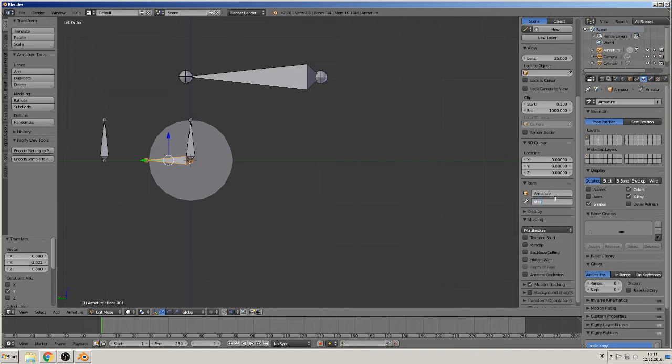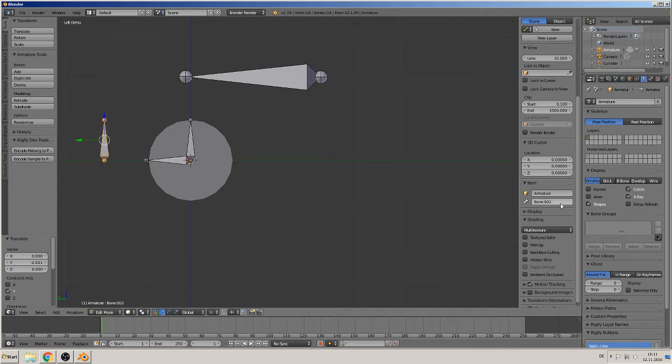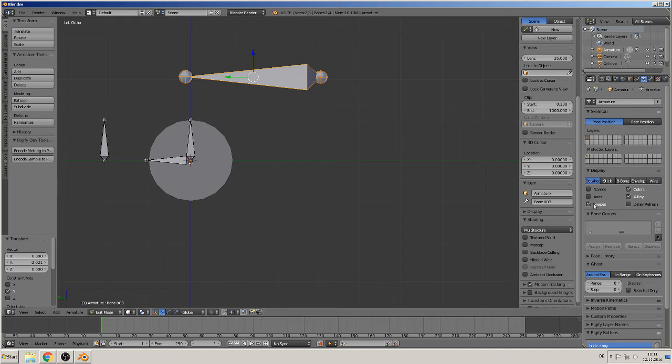So this is the steering bone, bone two. Then we have here the turn bone, it's number three. And that's the top main bone.